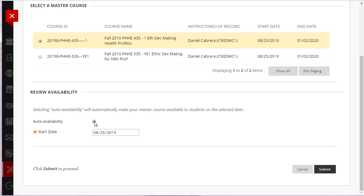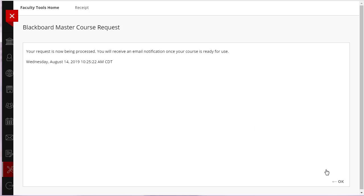If everything looks correct, click Submit. After you click Submit, you will receive a message that your request has been submitted and your course will be available instantly. You will also receive a confirmation email to confirm that your request has been processed.